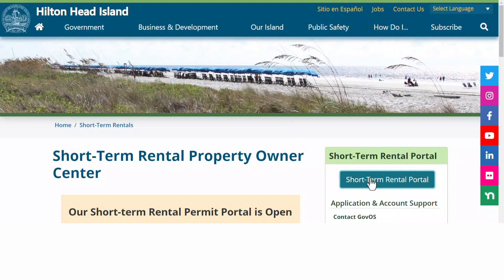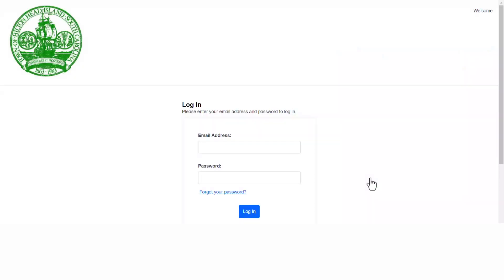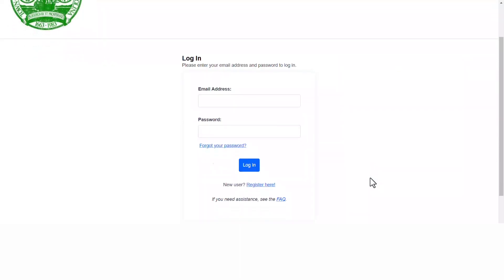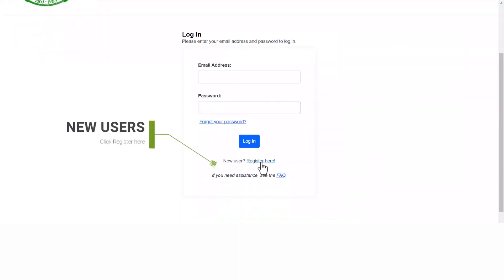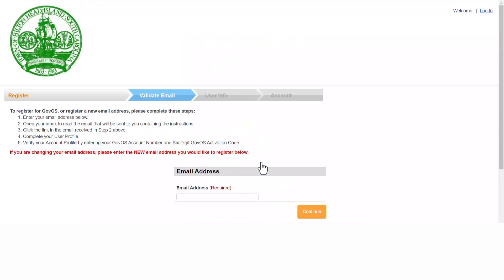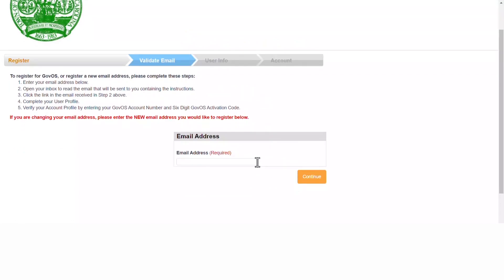You will find our new short-term rental portal on our website. When you click on it, it will bring you to a login page. Please do not enter your email address or password at this time, as you must register as a new user.